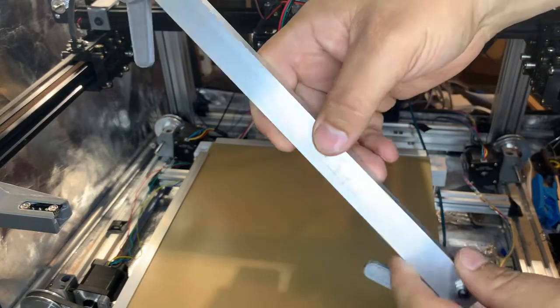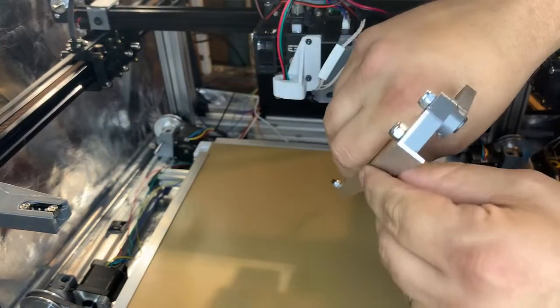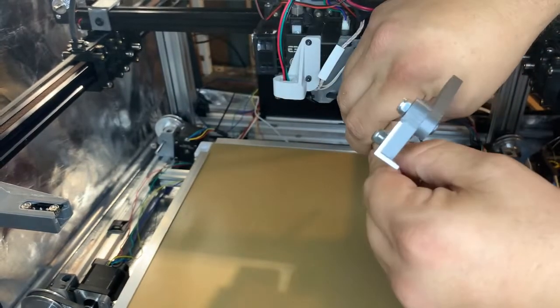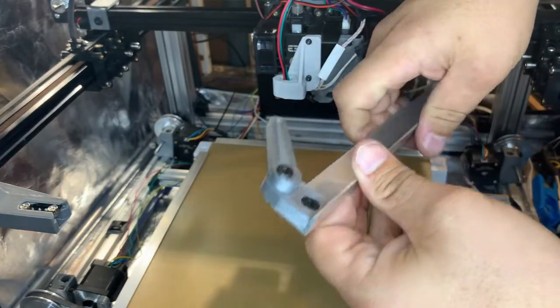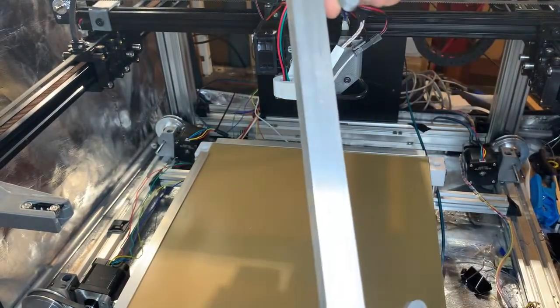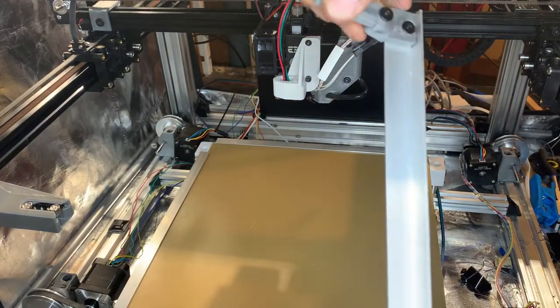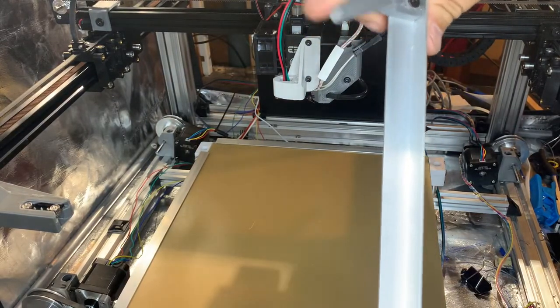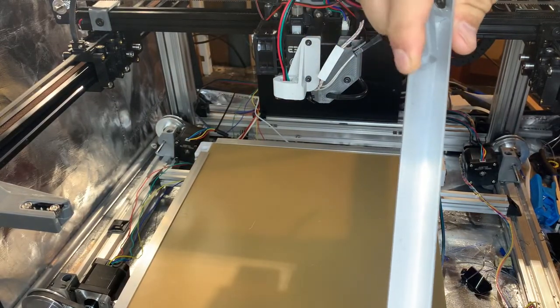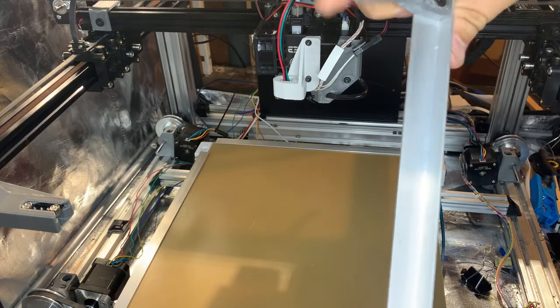So it's a piece of L channel aluminum, thin profile but one and a half millimeters thick wall. I printed some cam blocks so as it rotates it squeezes.